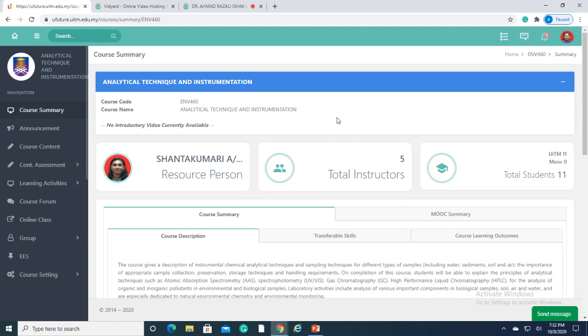Since face-to-face interaction with students are now limited, we have to come out with alternatives to convey lectures, practical sessions, assessments, assignments, student activities and forums. Now, let's begin with U-Future.